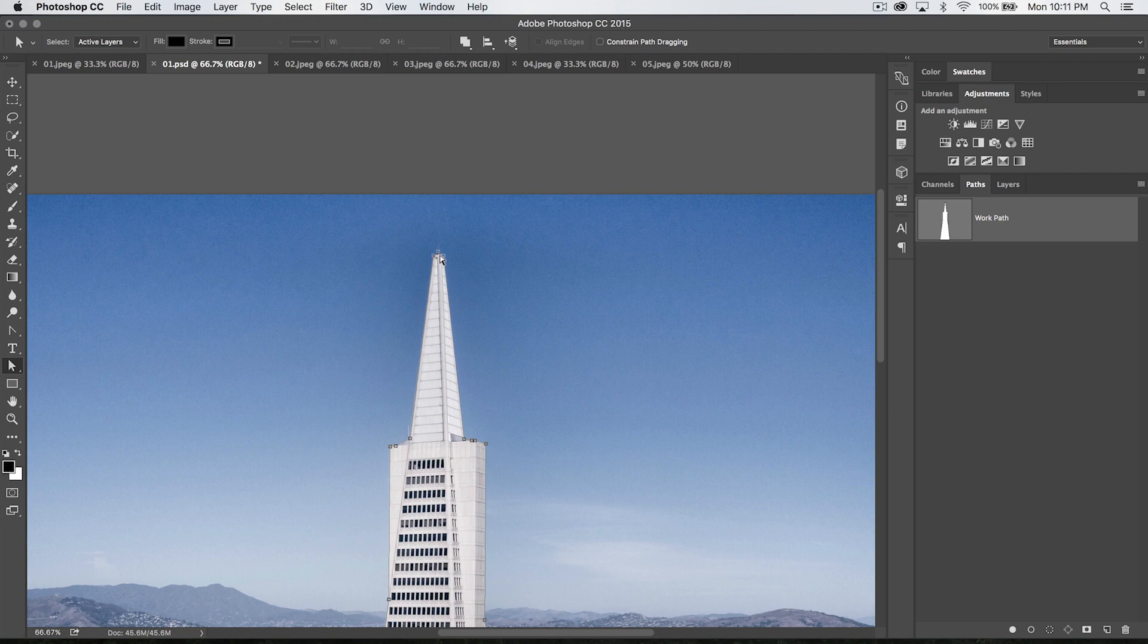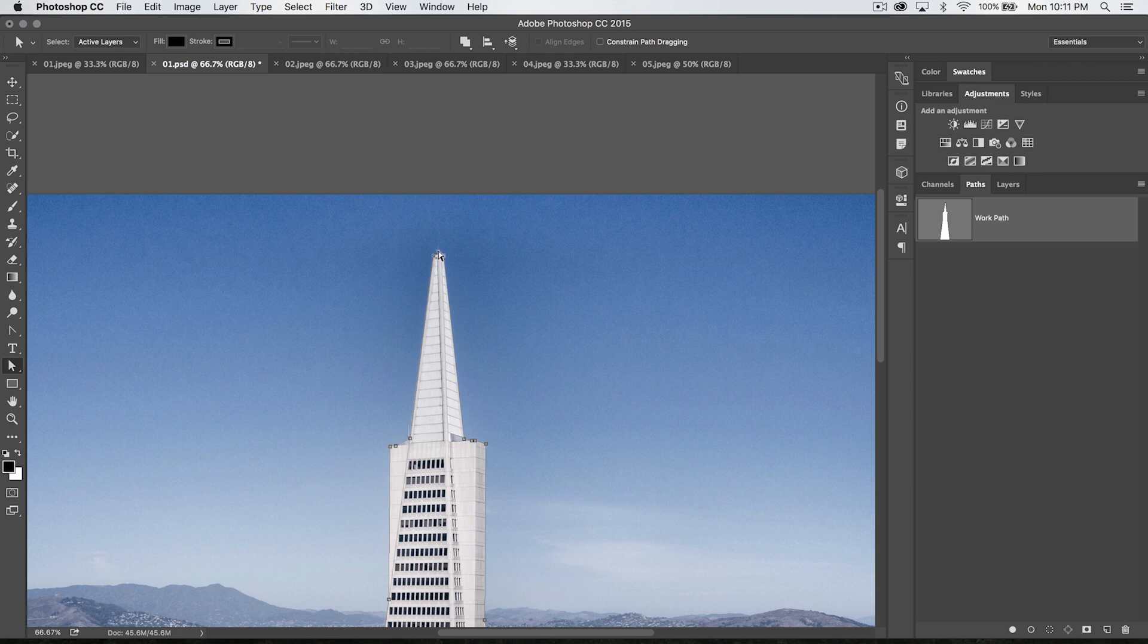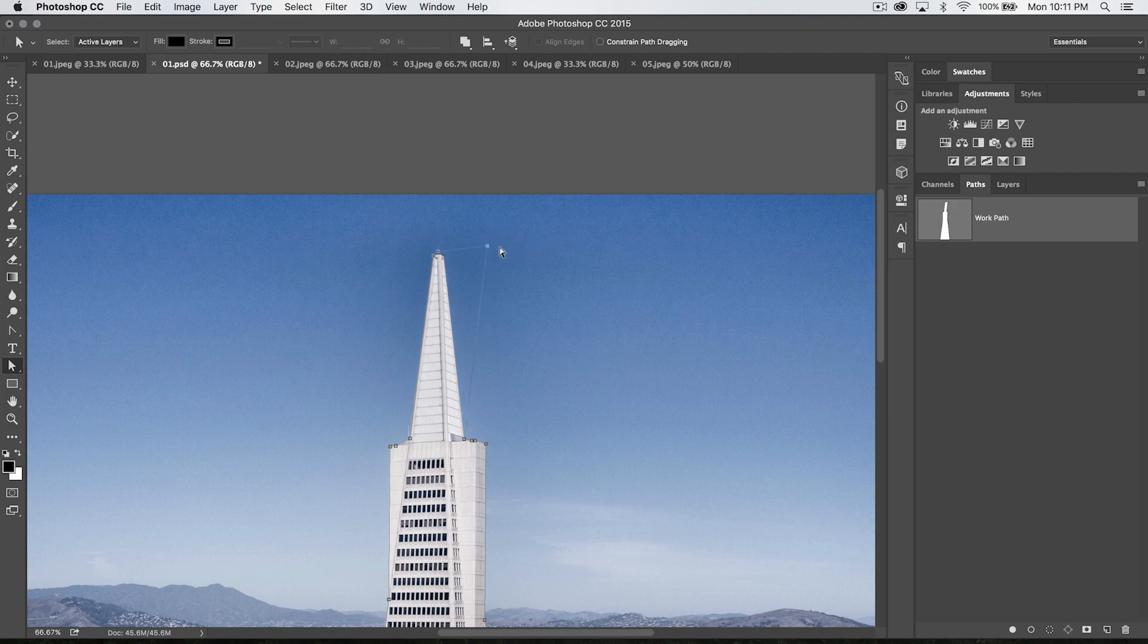Of course you can select an individual anchor point and drag that wherever you want, so that's really cool. You can also, when you select an anchor point, you can delete it just by hitting the delete key, the backspace key.